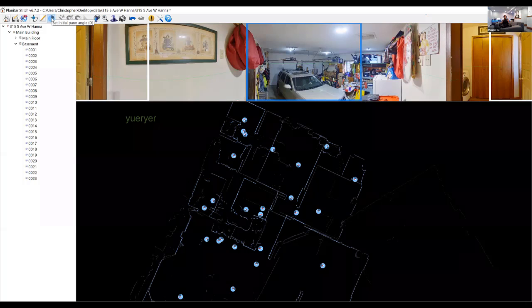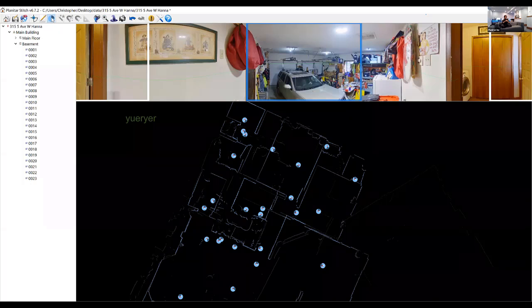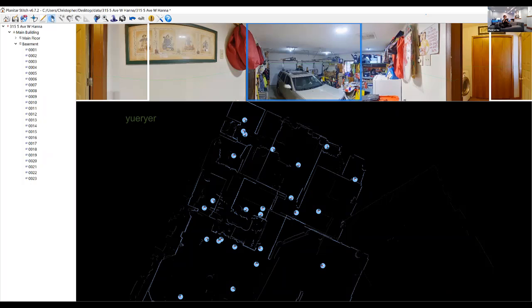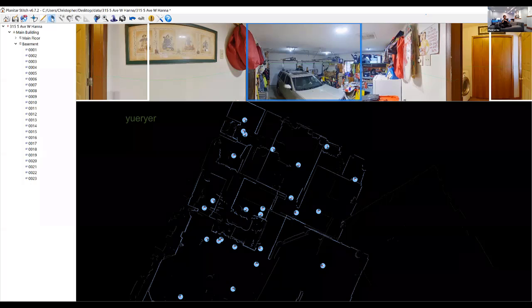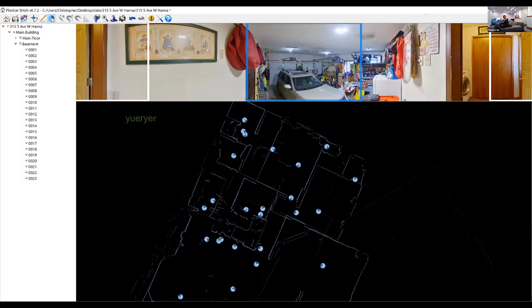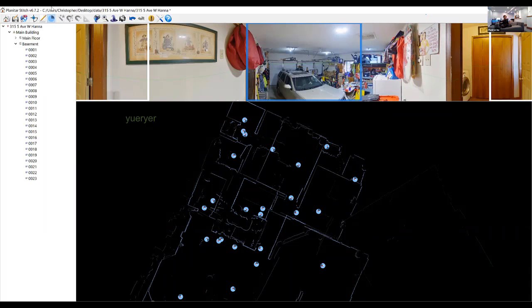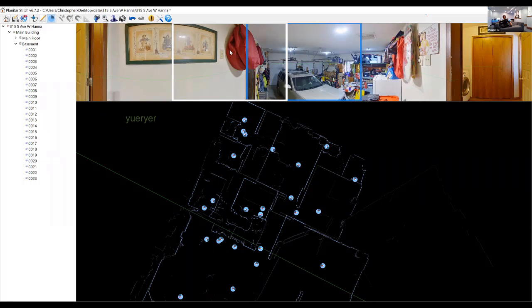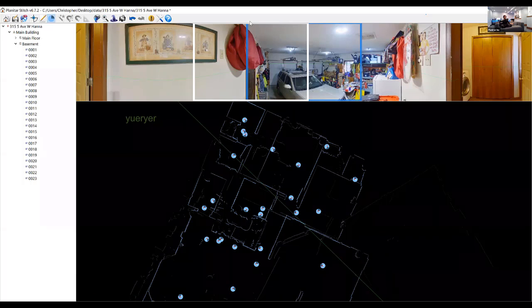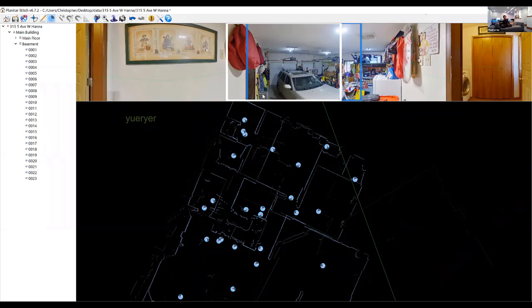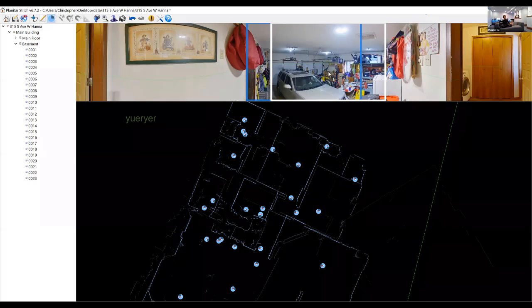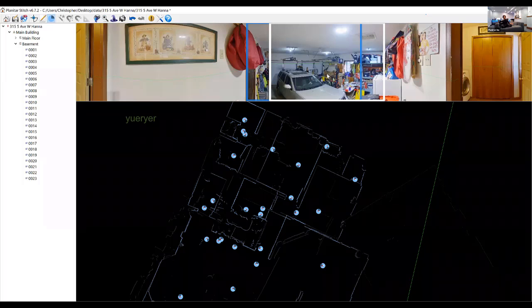The next button is 'Set Initial Panel Angle' — that's the first thing people see when they click on the tour. If someone clicks on the floor plan rather than navigating through the dots, it defaults to the initial panel angle. You can configure it for every panorama in Stitch or later on the portal. The blue box in the preview represents the first thing people will see when they click on that dot.